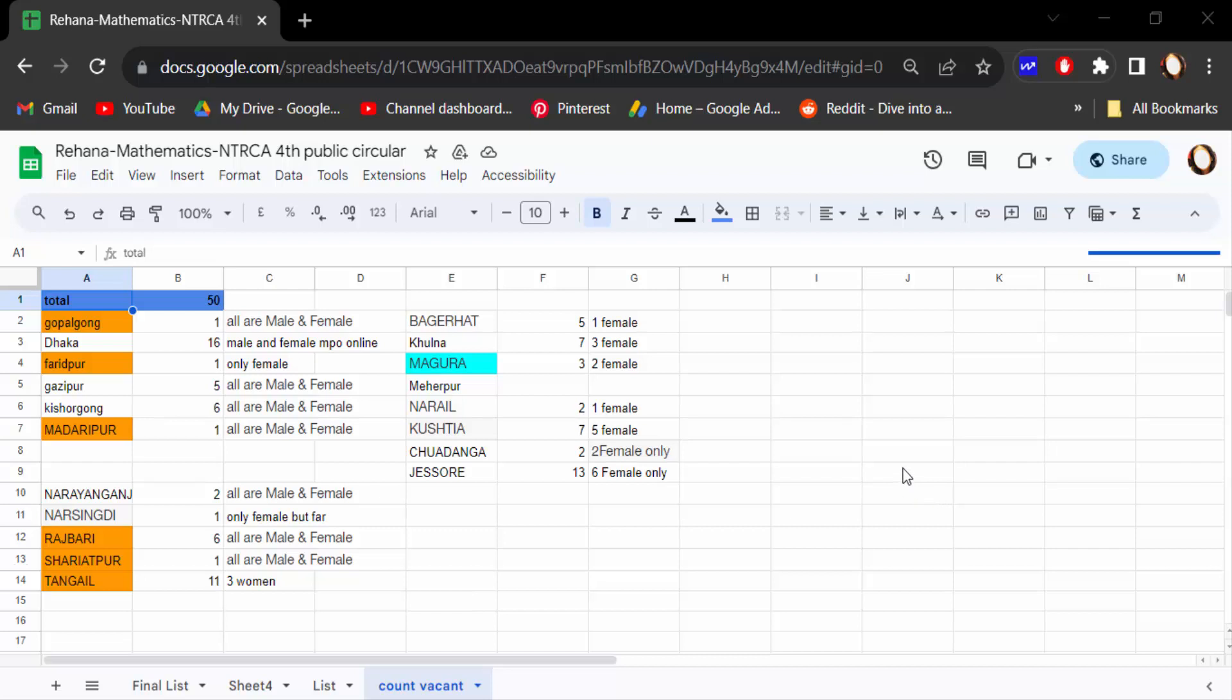Hello everyone, assalamualaikum. In this tutorial today I'll present to you how to make a center title in Google Sheets.